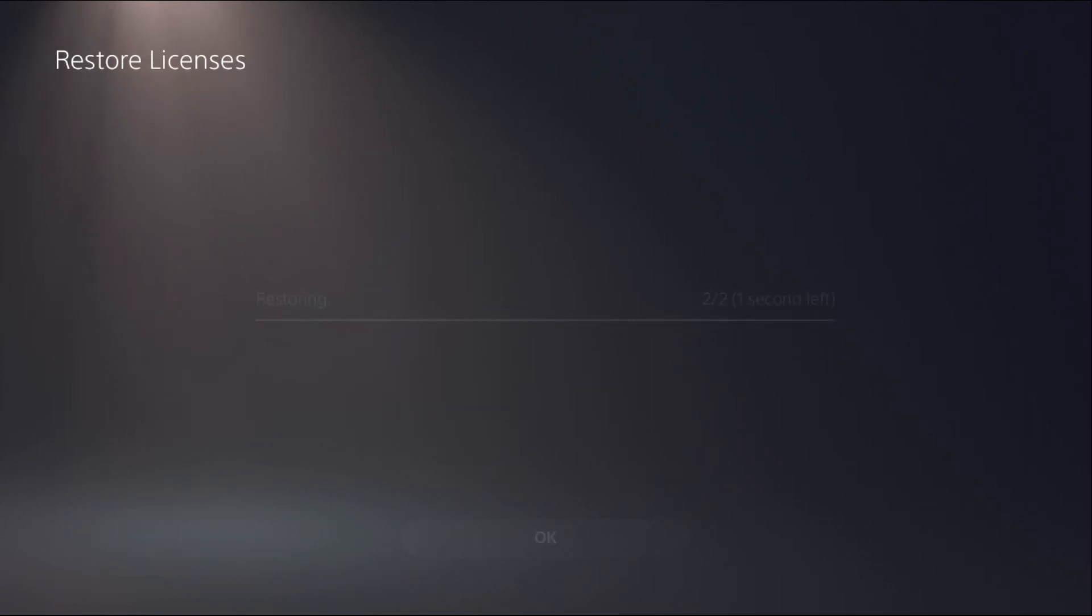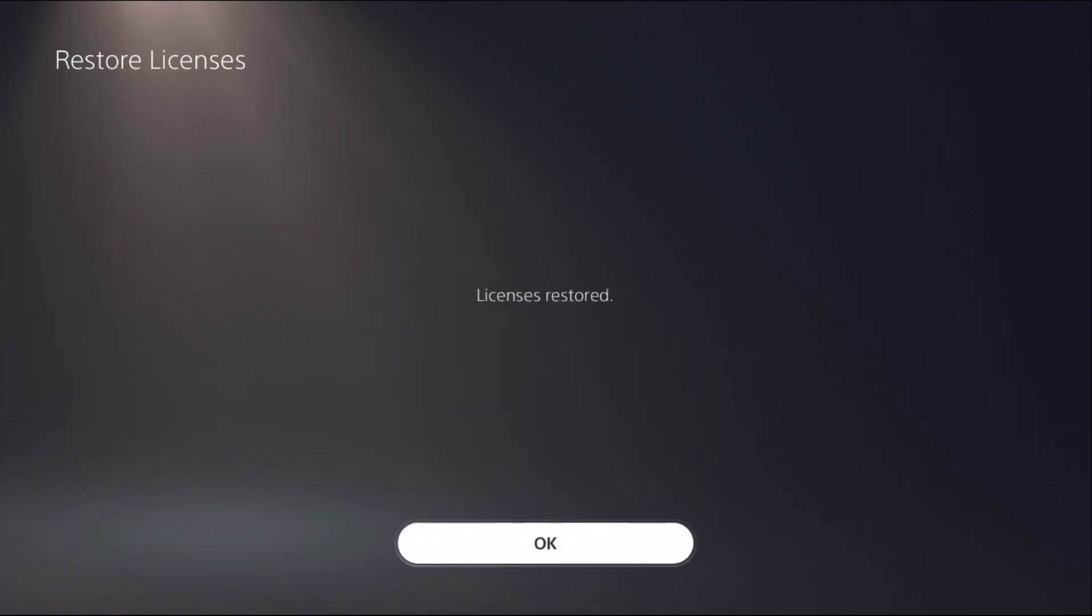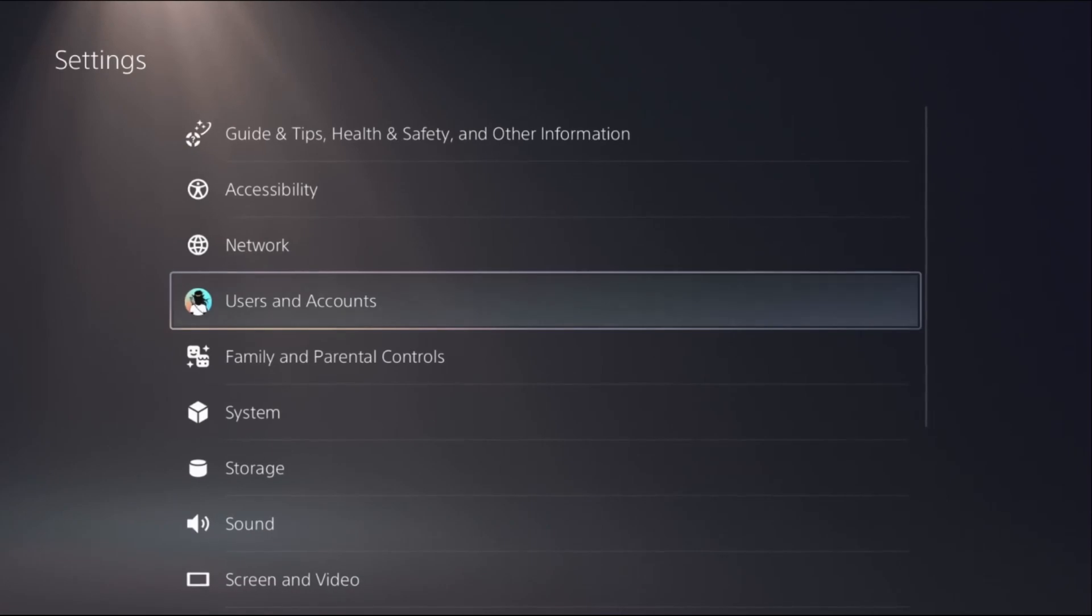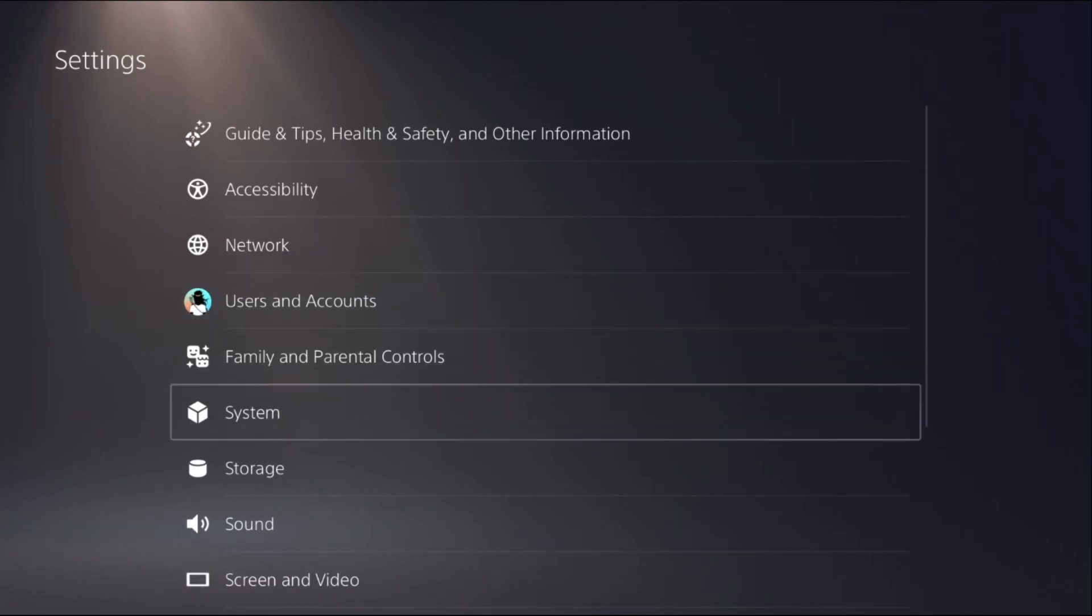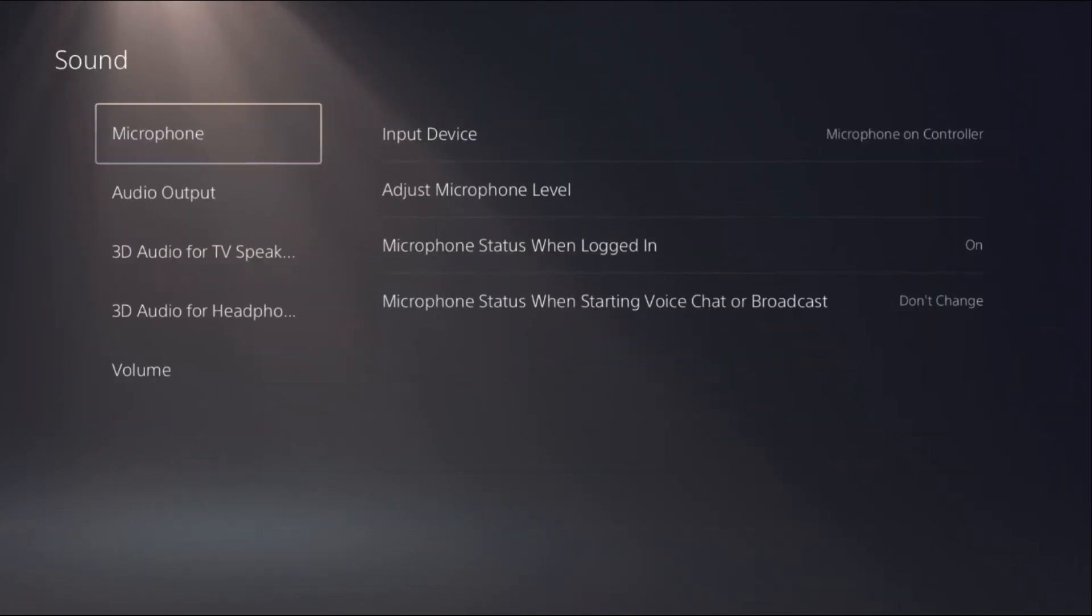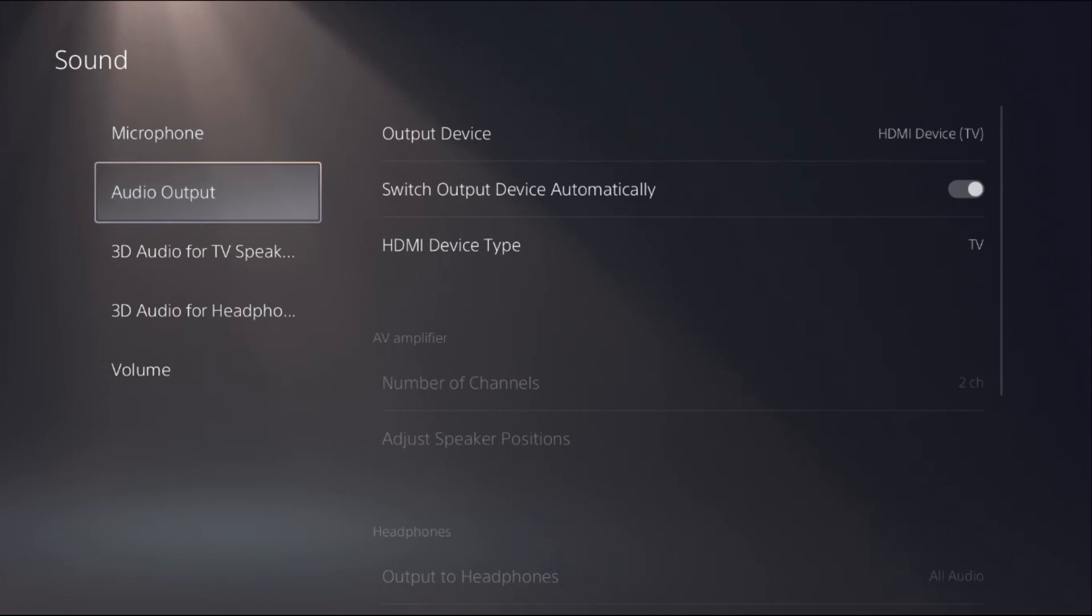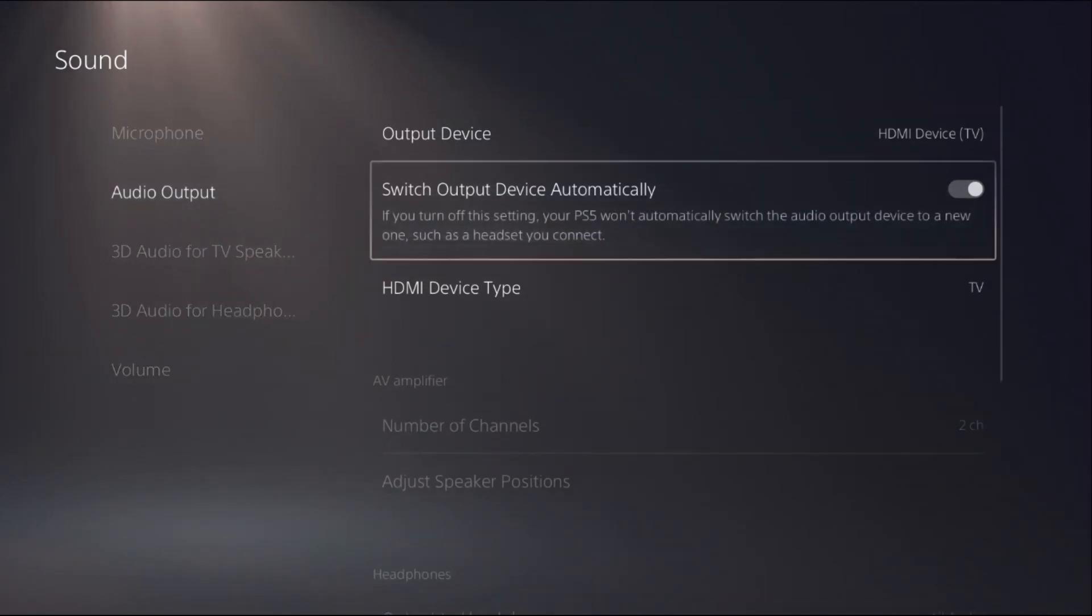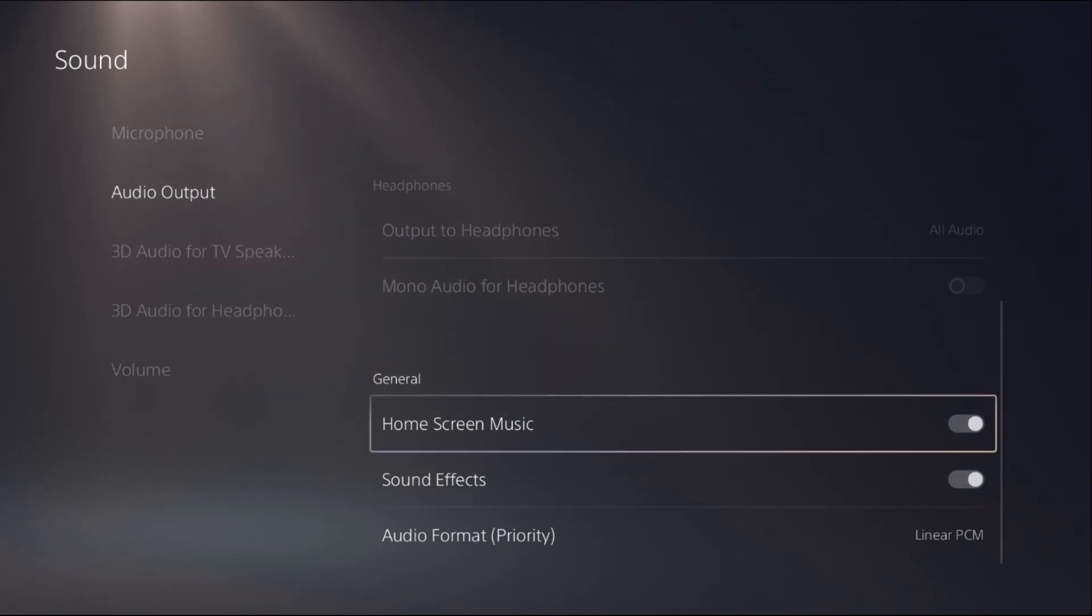This is also an important step. It will take just a few seconds to complete the process. Once done, just go back to the settings. And then, here we go, select Sound, then select Audio Output, and from Audio Output just scroll down.